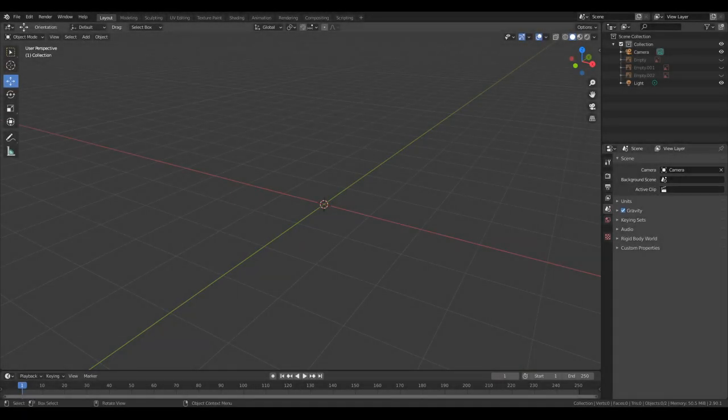Hello everyone and welcome to how to make a rocket engine in Blender, by request of somebody in the comments. I will show you how to make one. It's not that hard — it's actually one of the easier things you could model in Blender, because it ultimately is a cylinder.